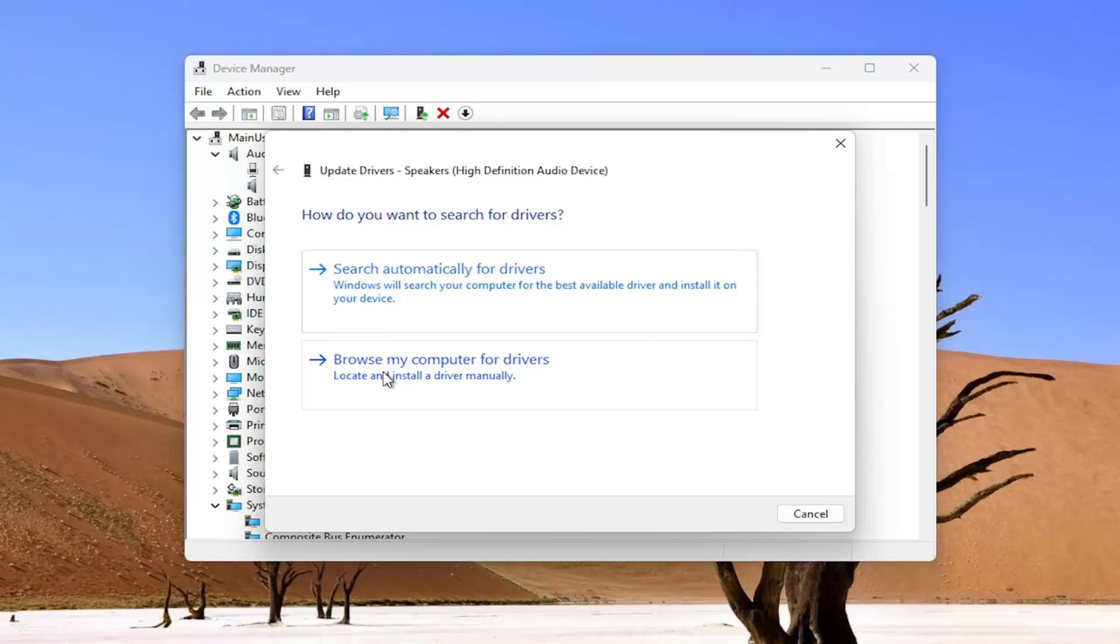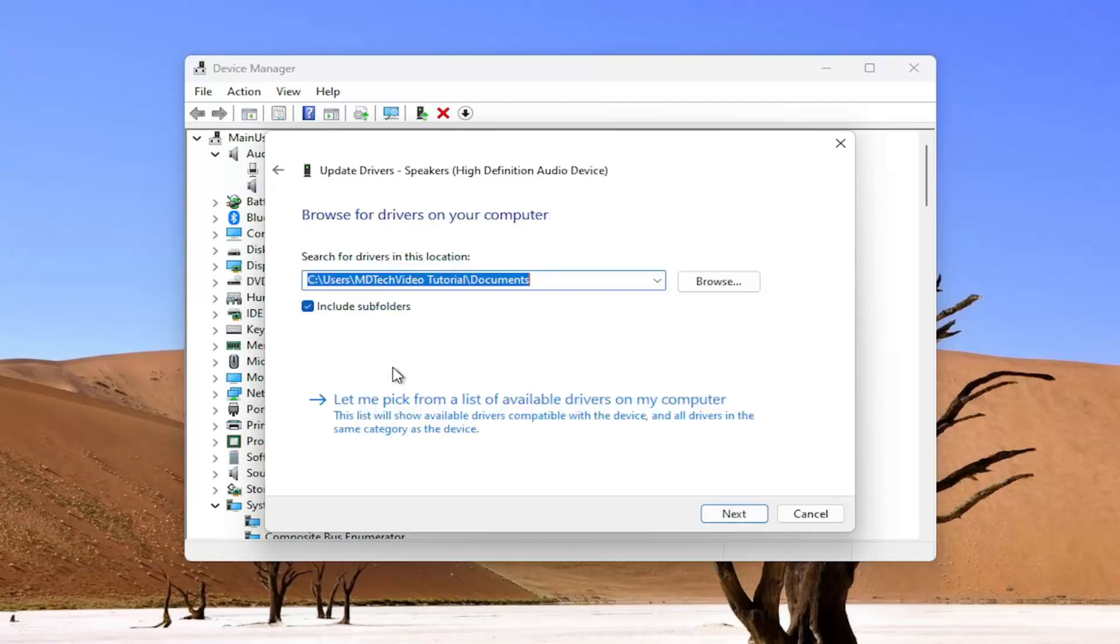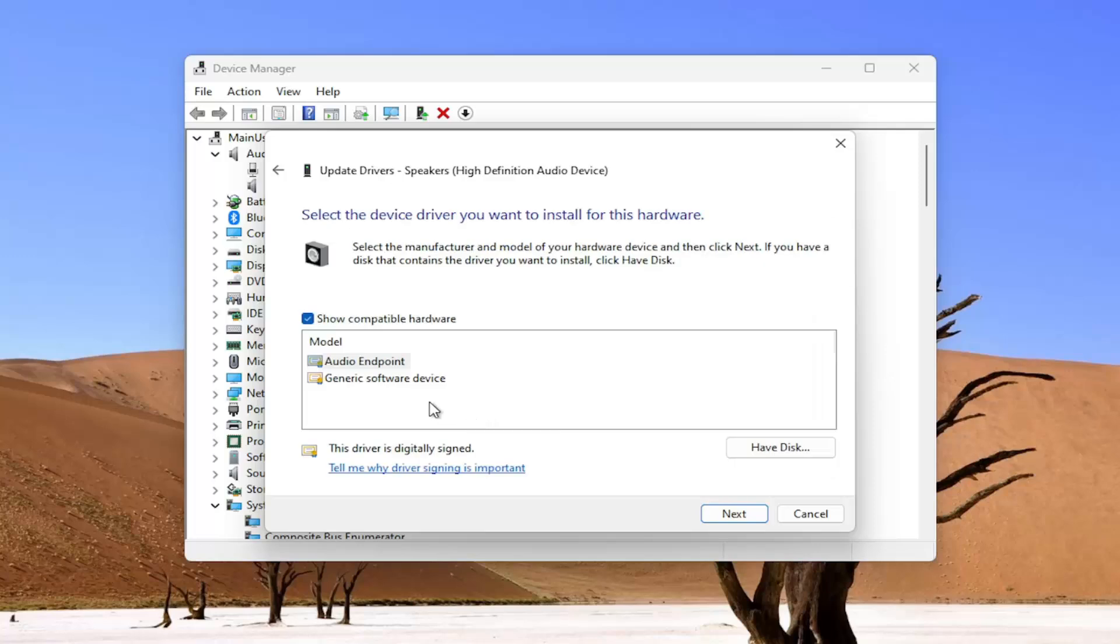Select browse my computer for drivers and then select pick from a list of available drivers on my computer. You can select the manufacturer specific one unless you only use the generic one when you originally had the drivers.